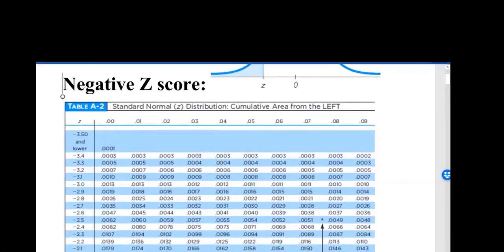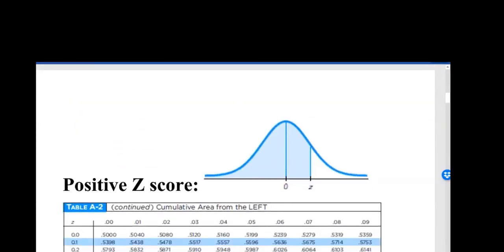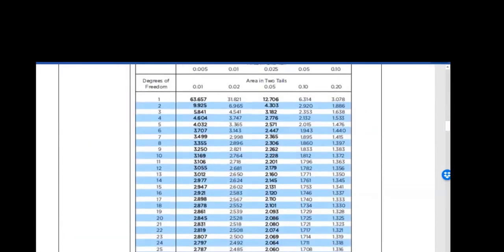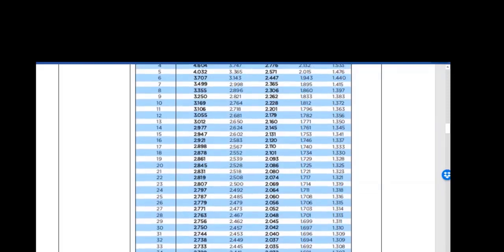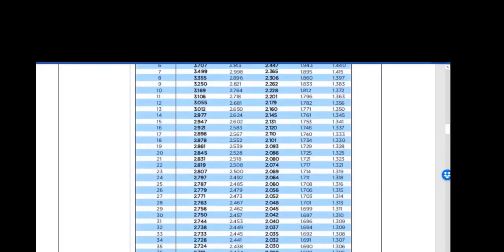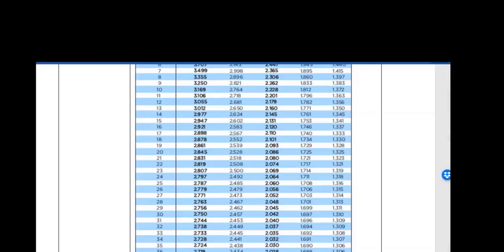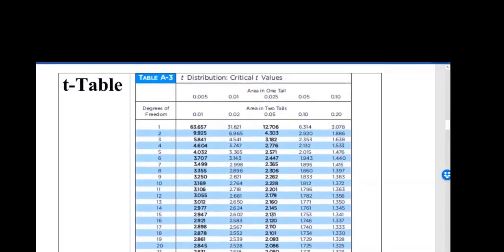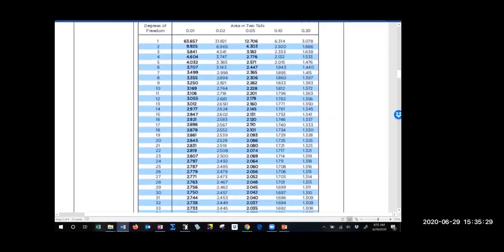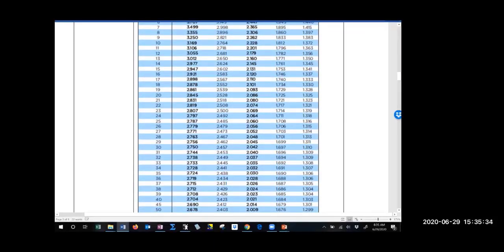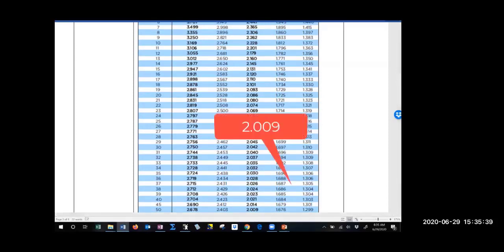Looking at the t-table: the left column lists degrees of freedom. Going down, after 40 it jumps to 45, then 50 — there is no 48. Since 48 is closer to 50, we use that row. The fourth column header shows area in one tail = 0.025, two tails = 0.05. At df = 50, that gives t = 2.009, so t = ±2.009.